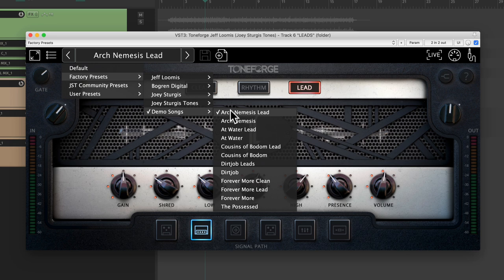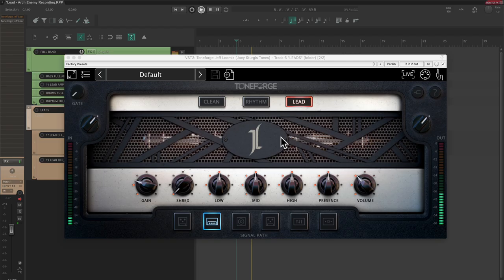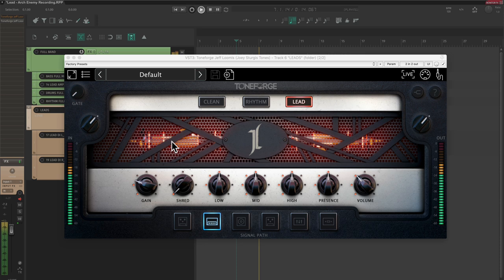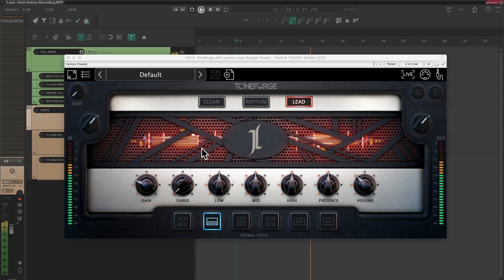Let's start by opening up Toneforge Jeff Loomis on these DI guitars and switch to the lead amp to hear what that sounds like. Okay, not bad. Let's work on this tone a little bit more.